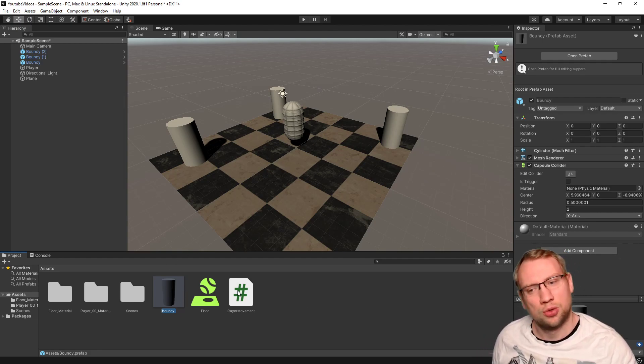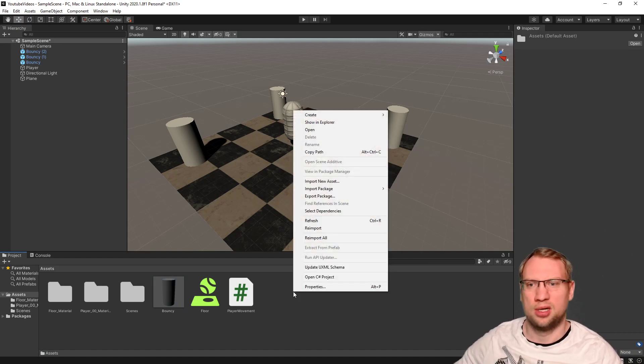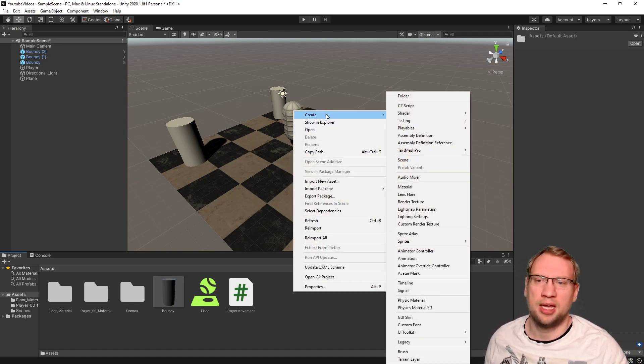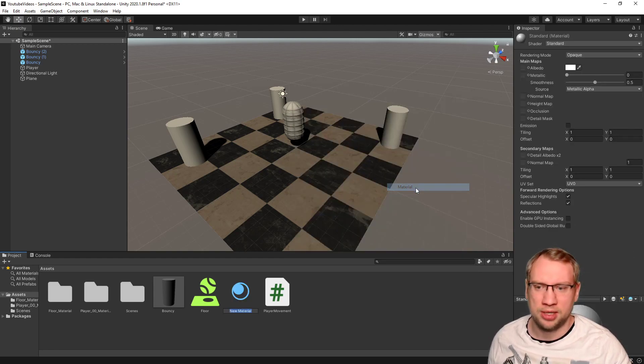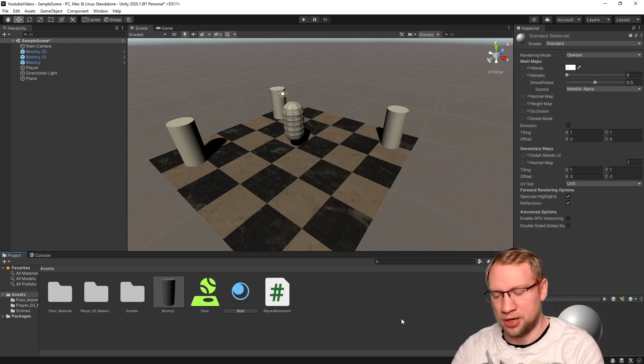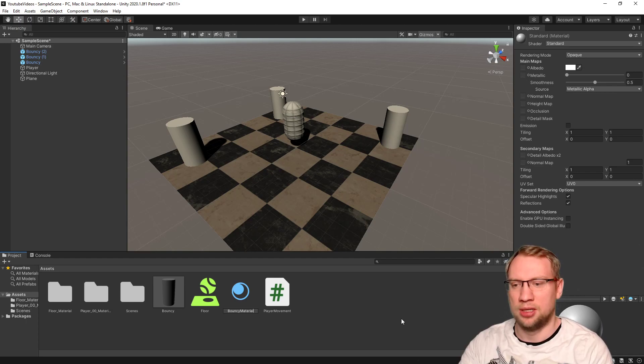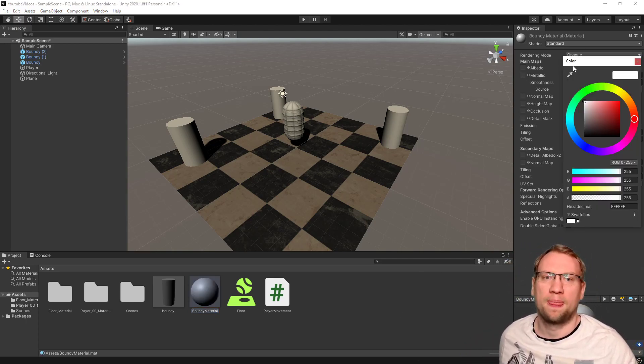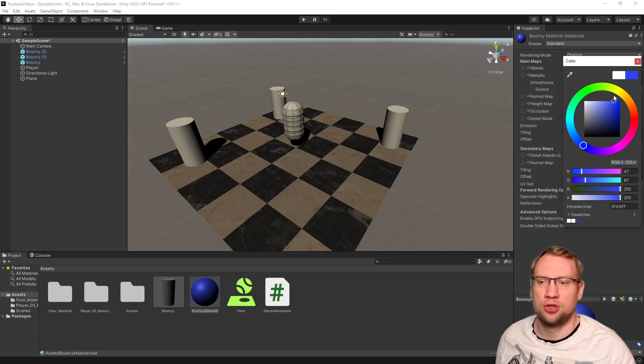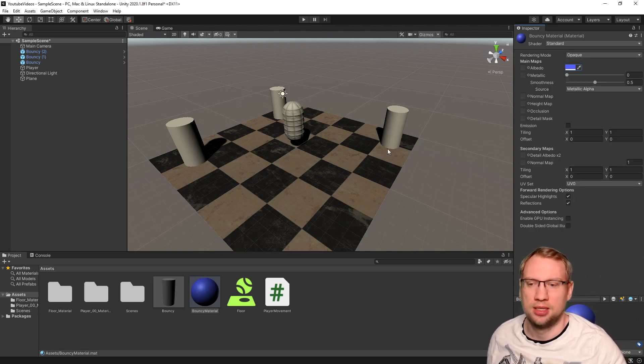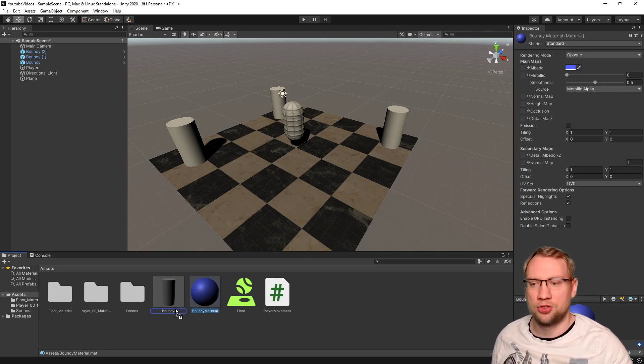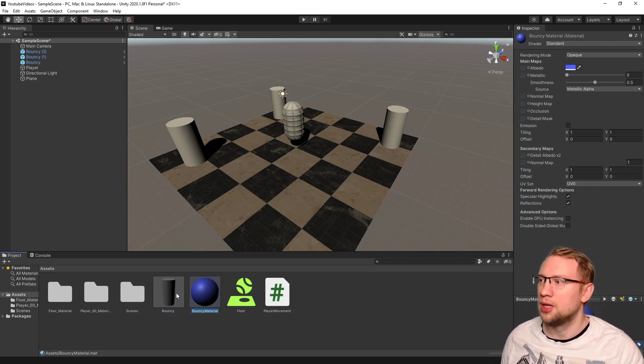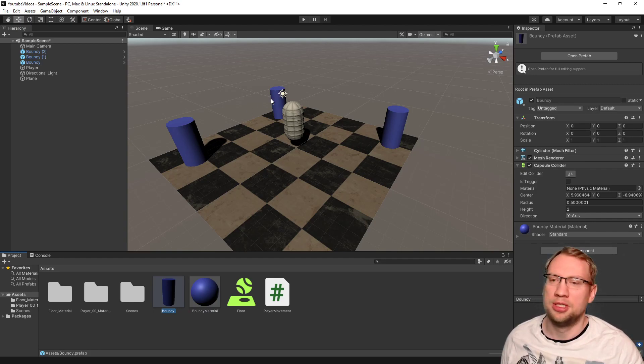So the first thing I want to do is give it a nice look. Let's give it a bouncy appearance, a material. Create new material. That is bouncy material and that will just be something like bluish. I think bluish could look like a bouncy bubblegum thingy. I can just drag that over to bouncy down here and now bouncy has the material.